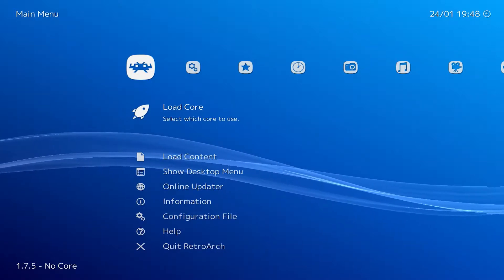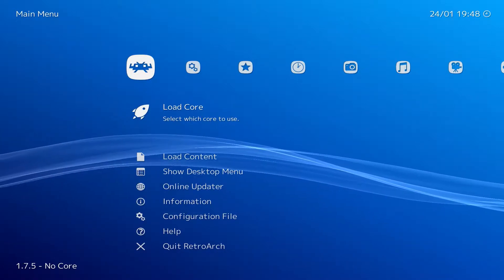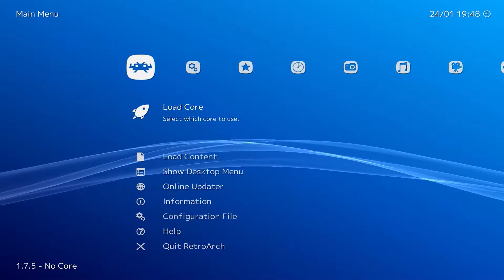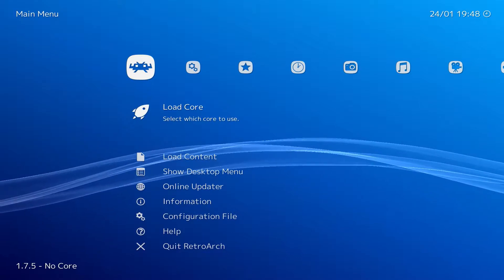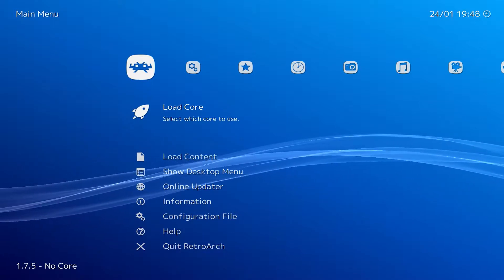In the previous RetroArch installation and setup video, we went over the initial settings for NetPlay, but we did not go over actual NetPlay, so let's cover that.